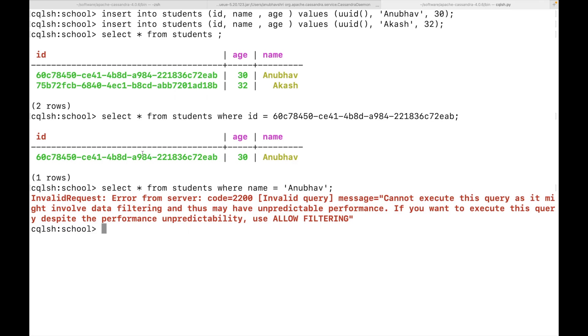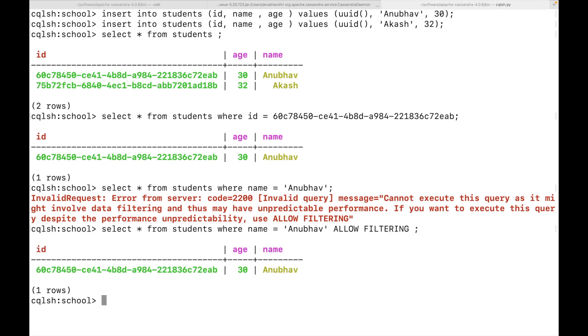If you want filtering by other nodes, you need to provide allow filtering. Although Cassandra says that in such cases, the performance will be unpredictable. But nevertheless, let's try that. Now you can see we got the data. However, we also need to keep in mind that allow filtering is not something which you would want to do. This is something which you would have to do at times. And in such cases, it will be better to have a separate table or there are several other concepts in Cassandra using which you can achieve this.